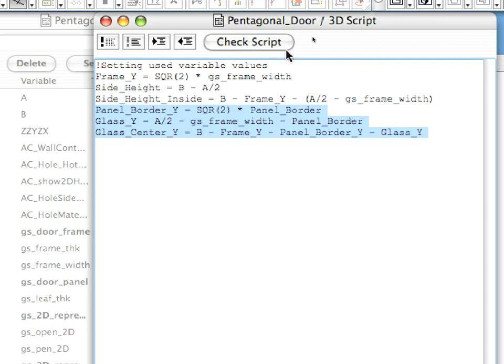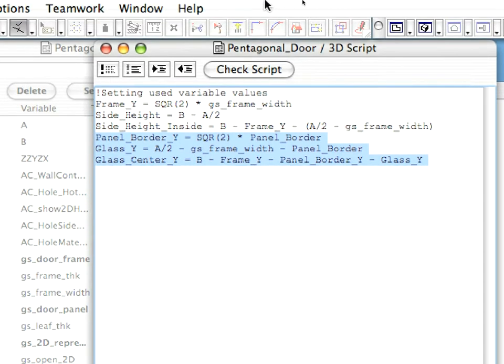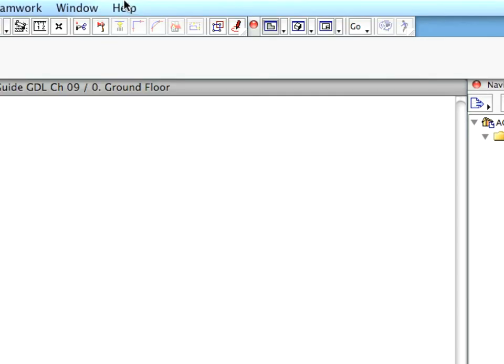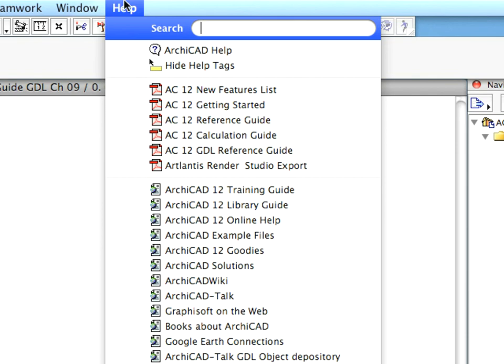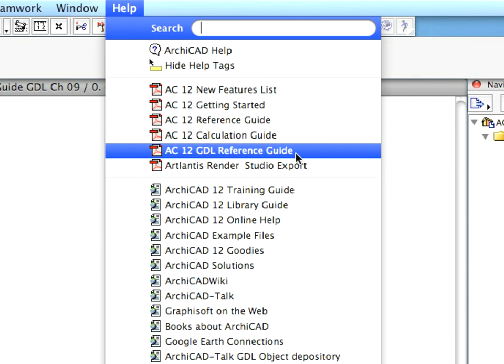Now we can start creating the door. In the ARCHICAD GDL Reference Guide, go to page 261 and check the illustration there.